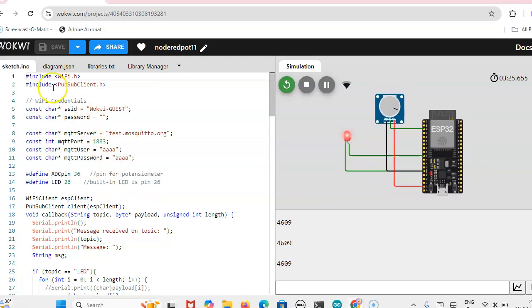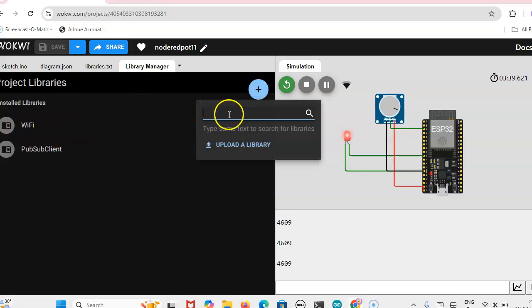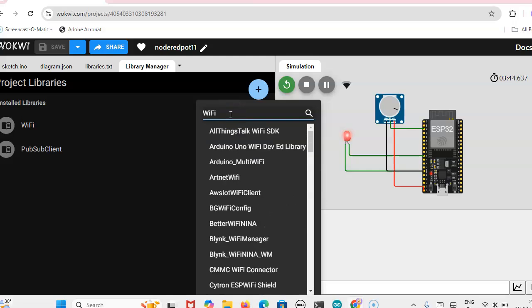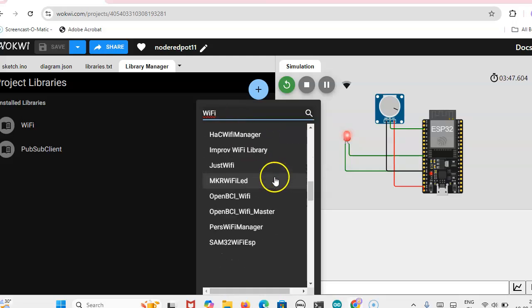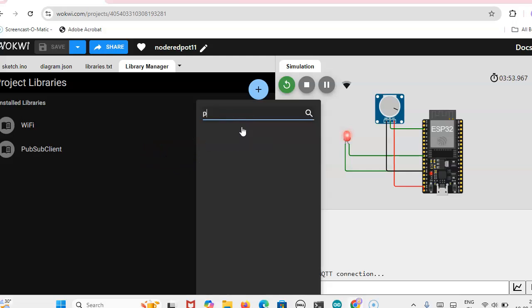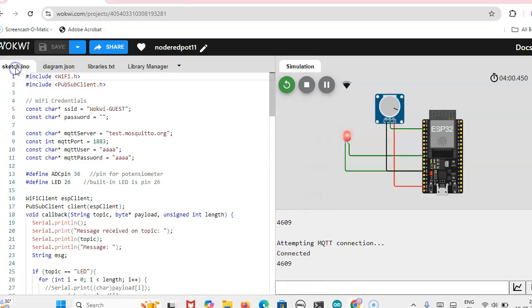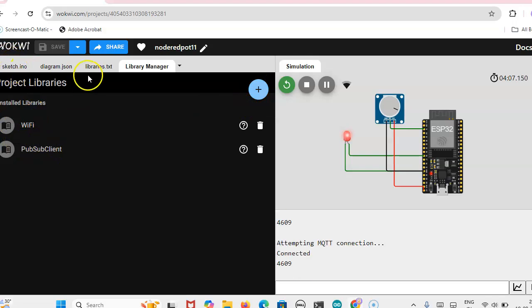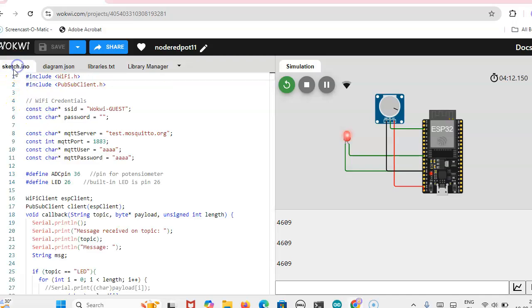Now here, this is the code we have to use: wifi.h and then pubsubclient.h. These two libraries we can add by add new library. Just search wifi, you will get this wifi library. That library you have to add, and also publish subclient library we have to add. Then only this code will work. We have to simply click on this and then add these two libraries in your window. It will come as library text, these two header files will come.